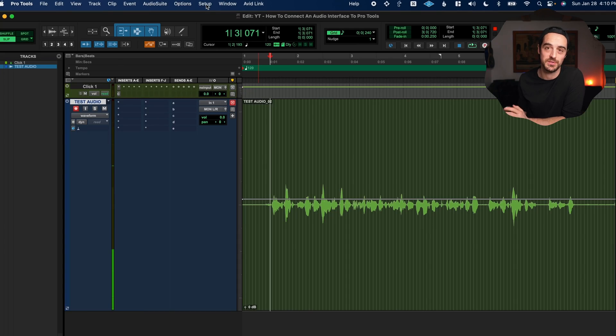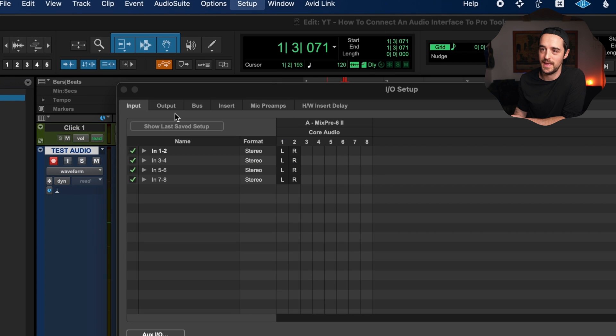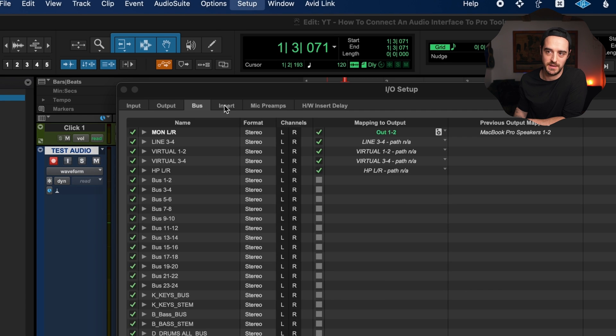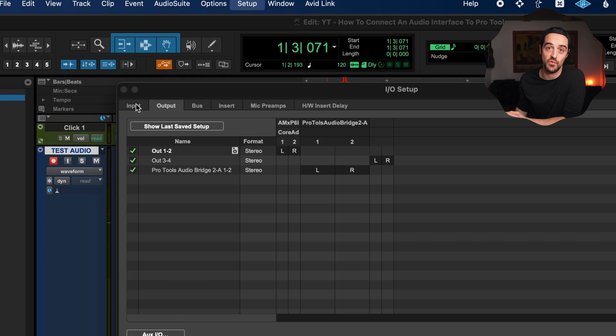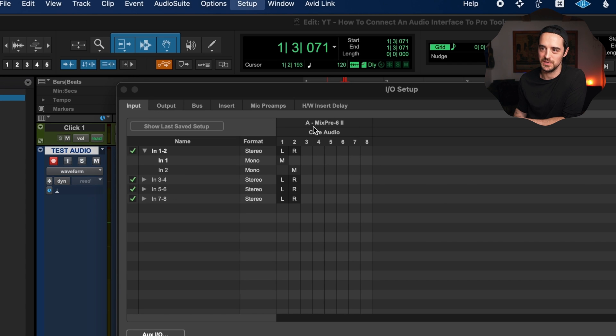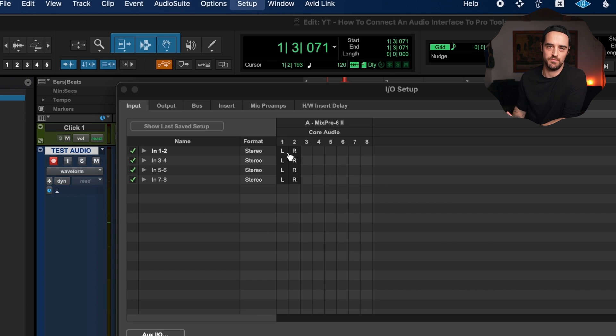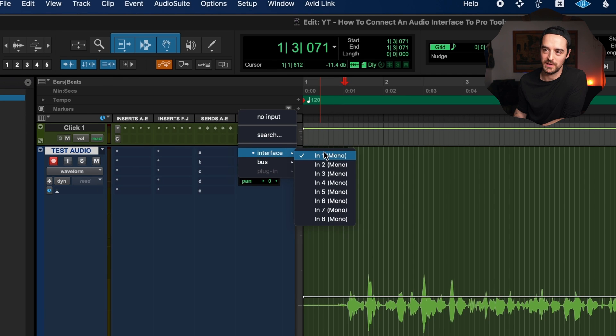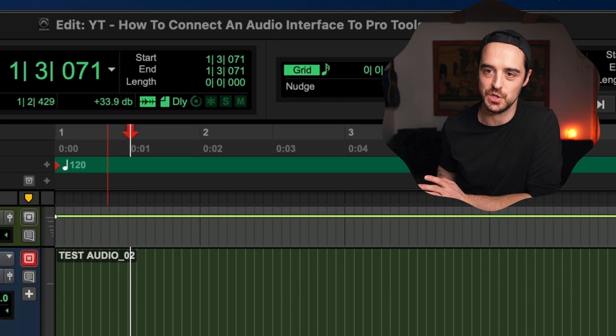One important detail: I/O — inputs and outputs. You can view your interface's routed inputs and outputs in Pro Tools by going to Setup > I/O. There are tabs for inputs, outputs, buses, and so on. Pro Tools does a really good job of mapping this automatically — the left side shows Pro Tools and the right shows the interface, with channels mapping directly (channel 1 to channel 1, etc.). It's very logical. You can change it if you want, but the I/O matrix is more advanced than you need right now. It should be plug and play, but just be aware it exists and be careful when poking around in it.